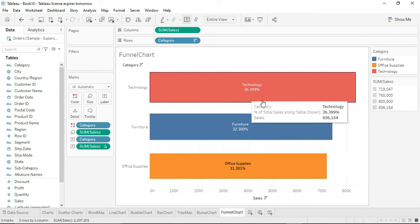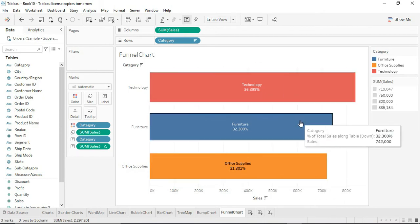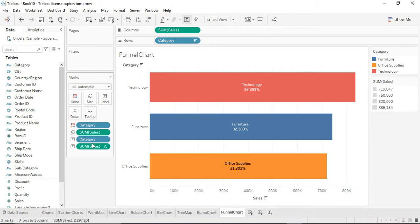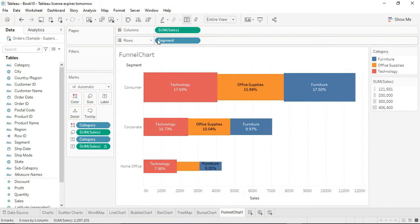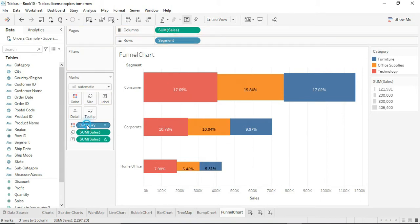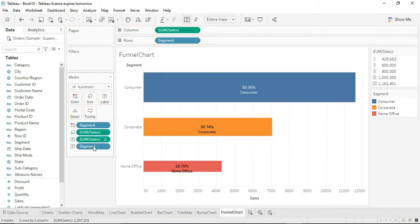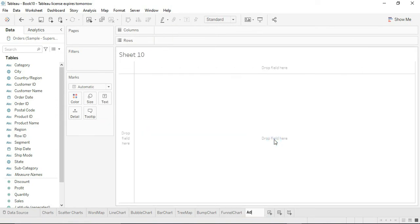That's how the basic funnel chart is created — you can see the funnel shape. Now if you remove the category and want something else, you can use segment instead — drag segment into the rows, remove category from colors, and drag segment into colors. You can also drag segment onto labels and change the ordering. This is the basic funnel chart. We can also create an advanced funnel chart.